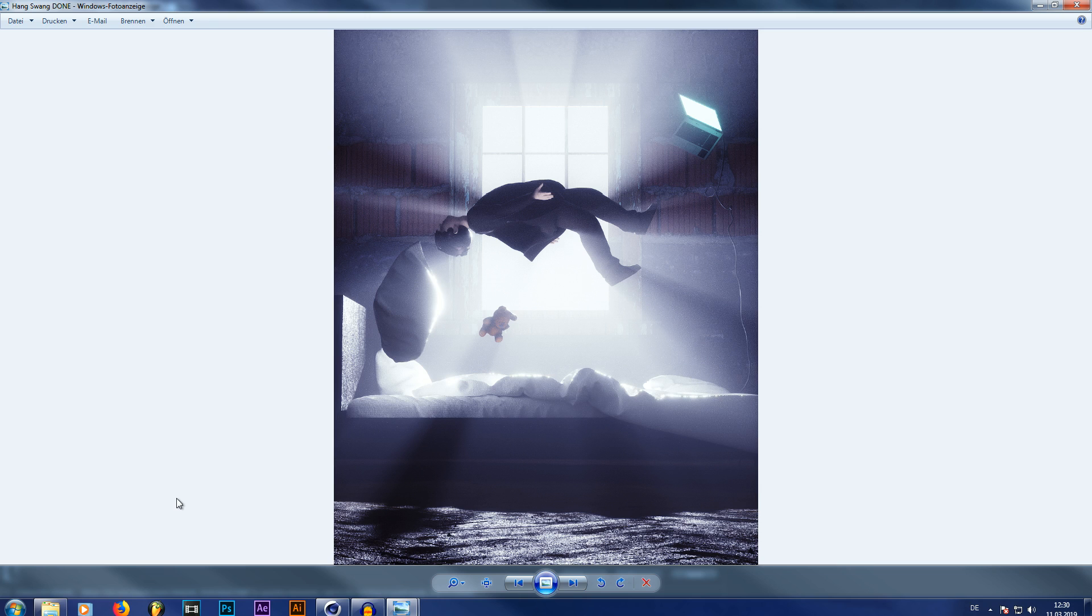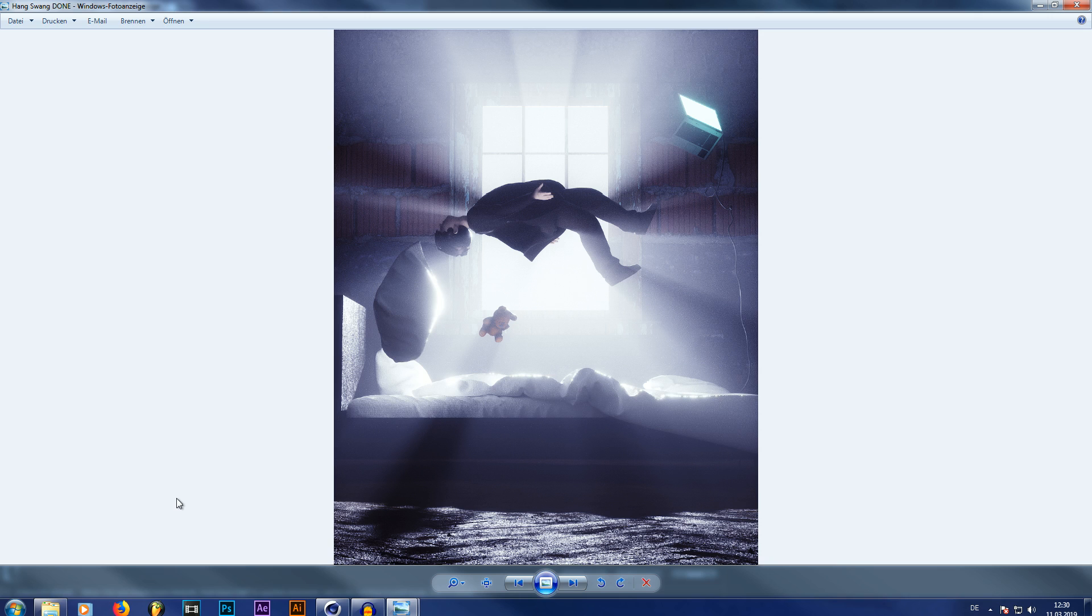Now I gotta say that this is a slightly different technique than what David Arief showed in his amazing tutorial, which you can watch by clicking here. And that is because this is not going to be a daylight scene, but a night scene. And without further ado,